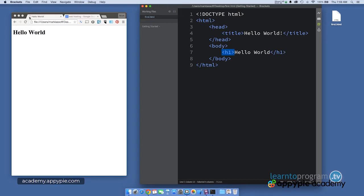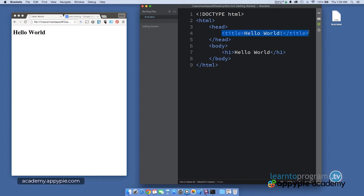Also notice in the browser tab, it says hello world with an exclamation point. And on line four, we have the title tag that's producing that. So we have the opening title tag, the closing title tag, and that content, hello world with the exclamation point.